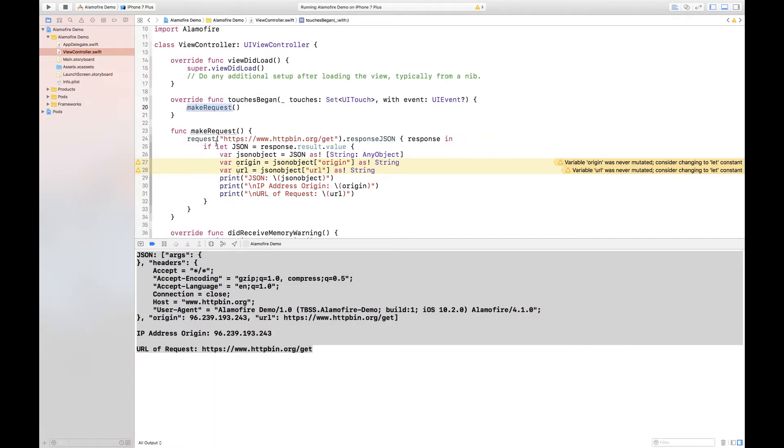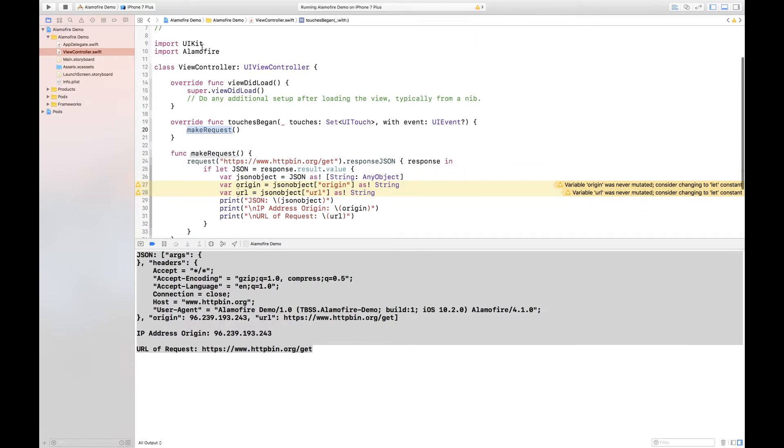Inside of make request I then call something called the request function. The request function is a part of the Alamofire framework. I pass it the URL that I'd like to call and by default this is a GET request and that's why I'm calling slash get on HTTP bin org.